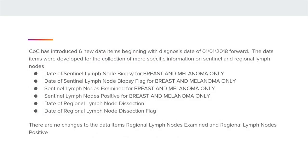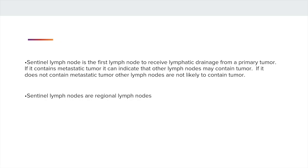The COC has introduced six new data items, beginning with diagnosis dates of 1-1-2018 and forward. The data items were developed for the collection of more specific information on Sentinel and Regional Lymph Nodes. The six data items include the date of the Sentinel Lymph Node Biopsy and its flag for breast and melanoma only, Sentinel Lymph Nodes Examined and Sentinel Lymph Nodes Positive for breast and melanoma only, date of Regional Lymph Node Dissection and its flag. There are no changes to the data items Regional Lymph Nodes Examined and Regional Lymph Nodes Positive.